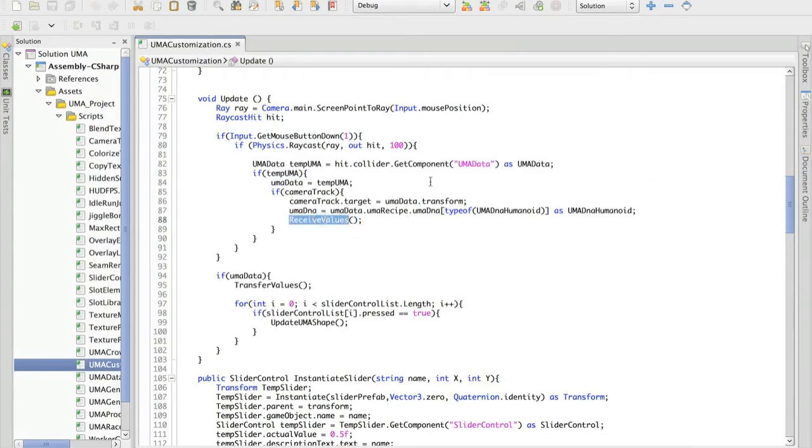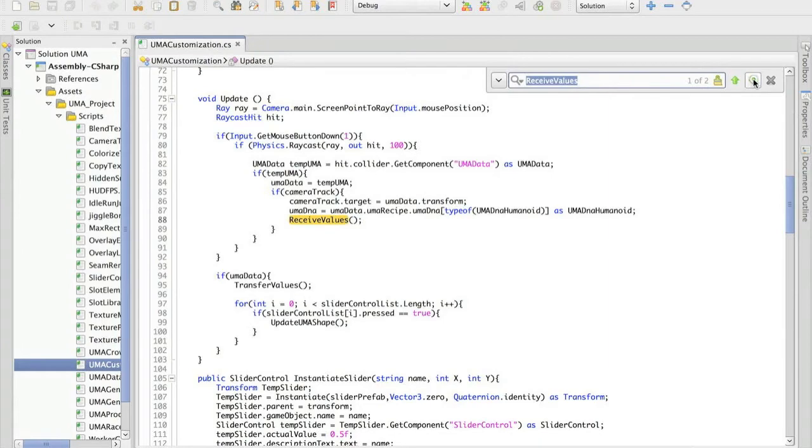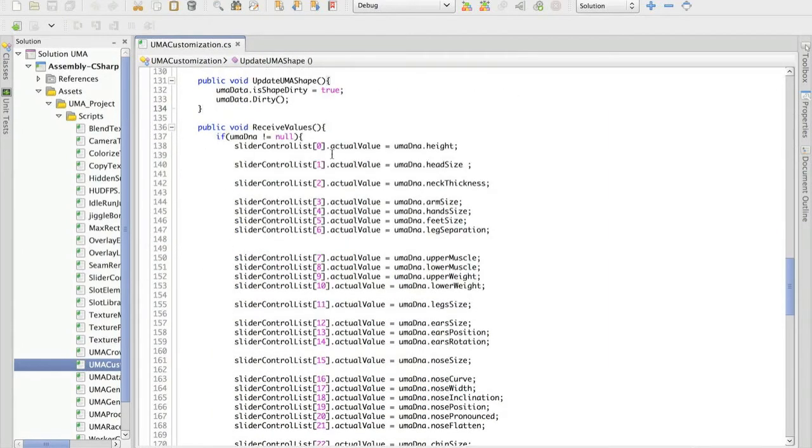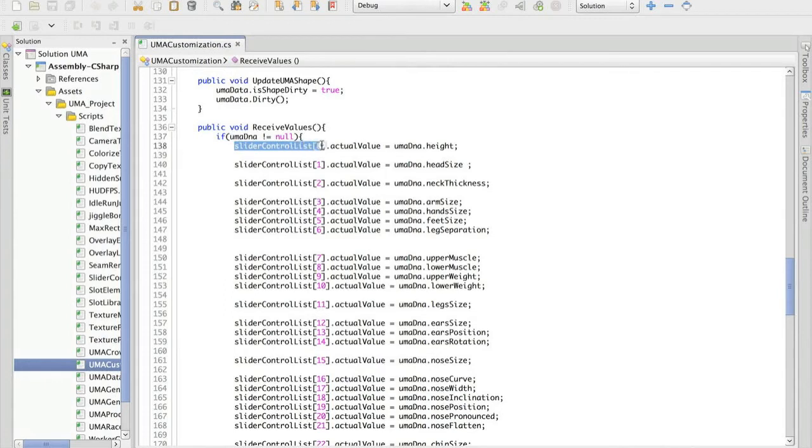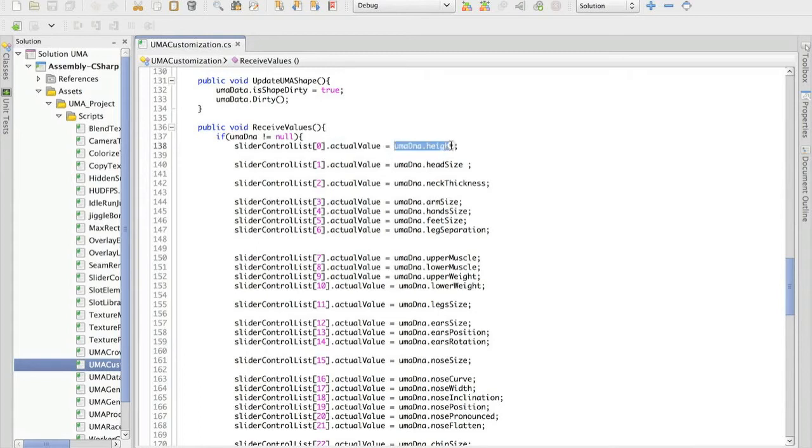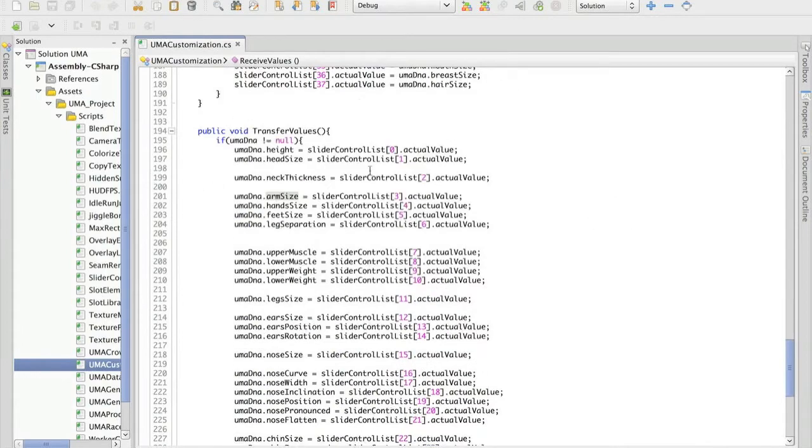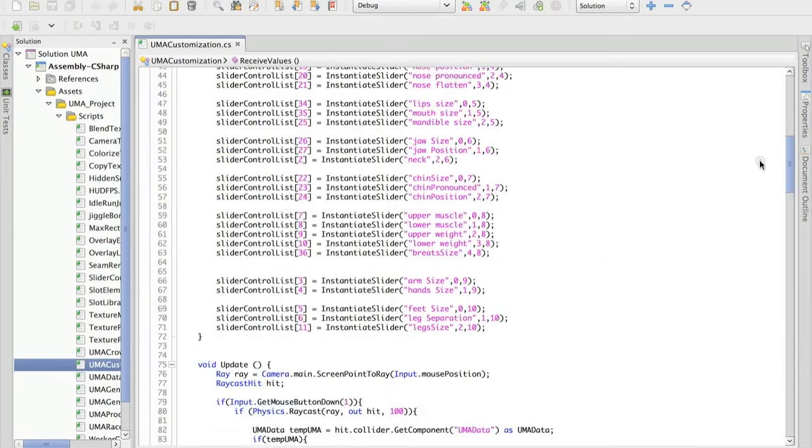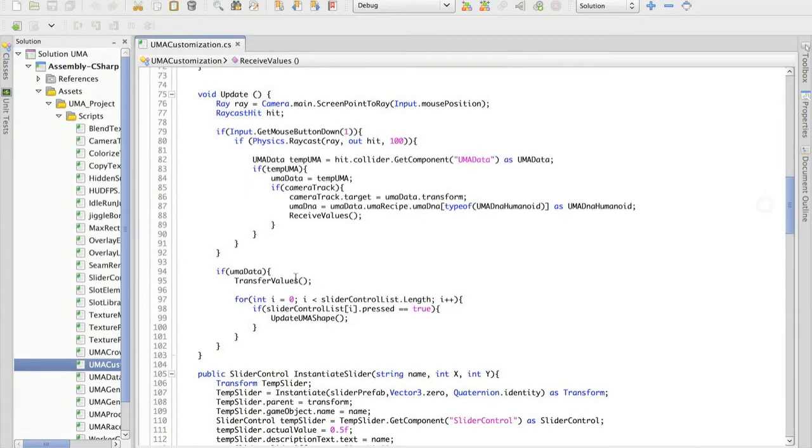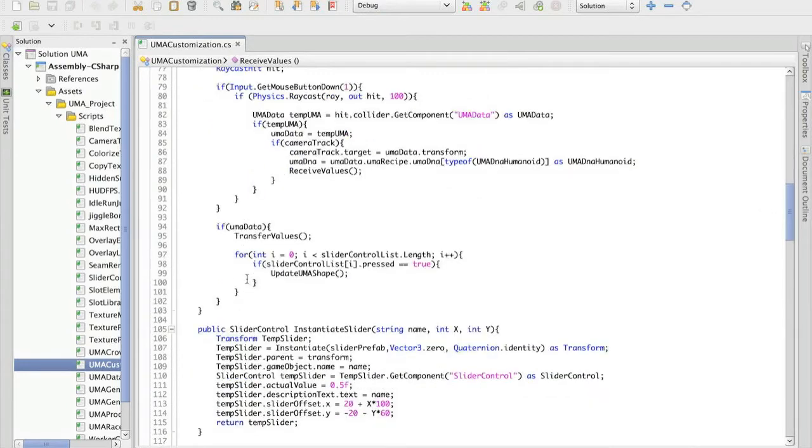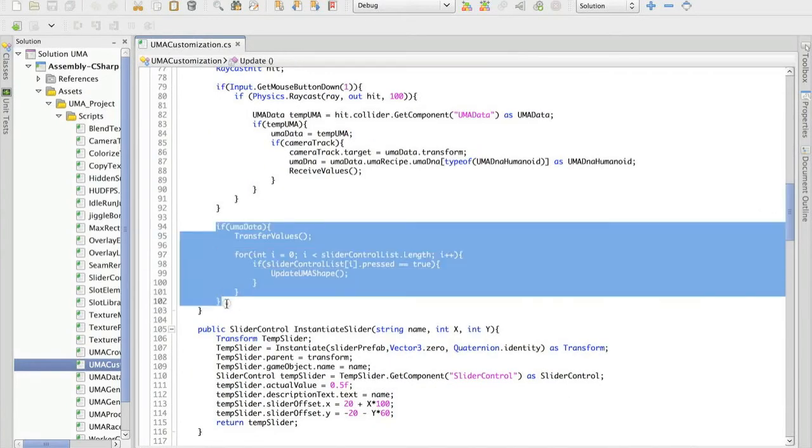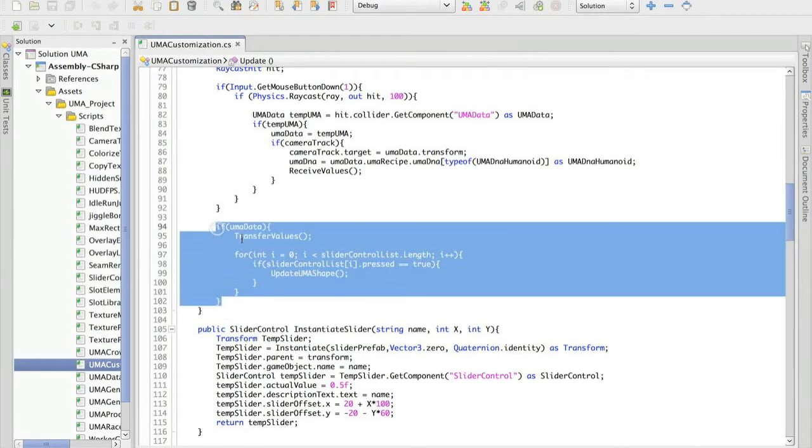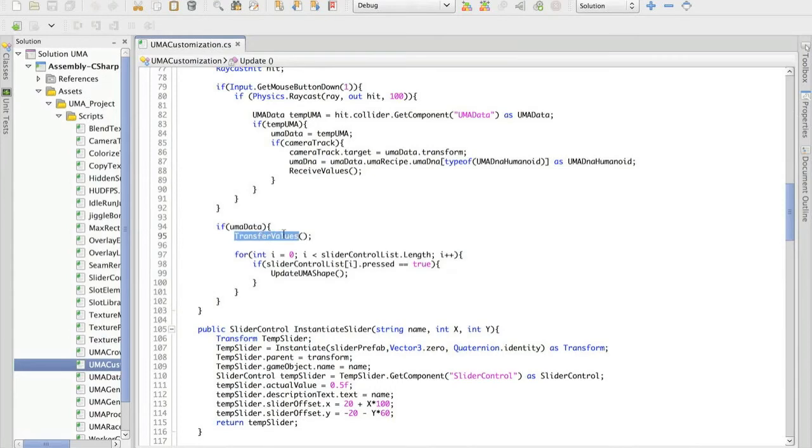So let me show you how this is done for now. So if we have one Yuma and I access the Yuma DNA, I update the values of the sliders. The actual value, it's a normalized value from 0 to 1, with the value from the Yuma DNA itself. So that's what's happening here. And this is really just something to show you one of the possible ways to handle this. But here in transfer values.